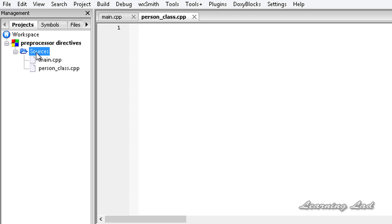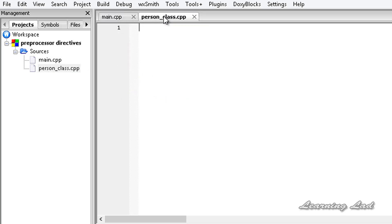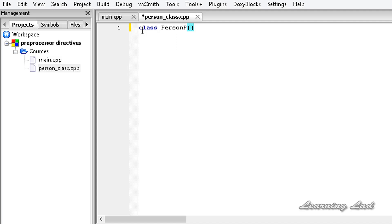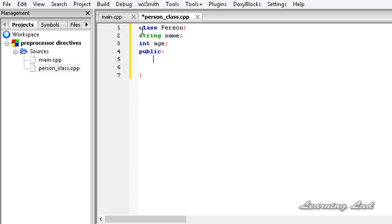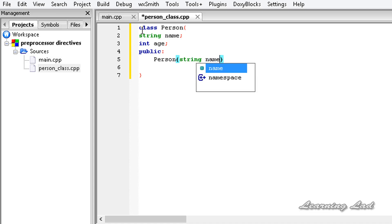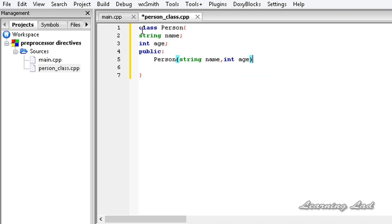Now under the sources folder, we have two C++ source files: main.cpp and person_class.cpp. In our person_class.cpp, we're going to define a class called Person. We'll use the keyword class, then Person as the name of the class. Just for demonstration, we're going to have two private members: string name and int age. Then we'll define the public access specifier and have a constructor taking two parameters, string name and int age.